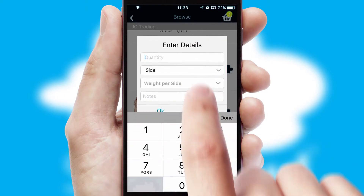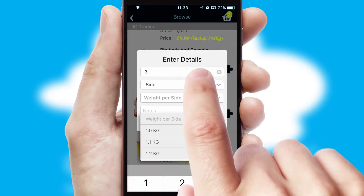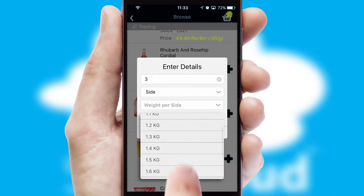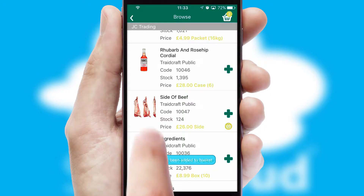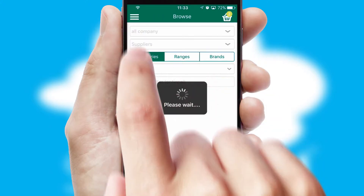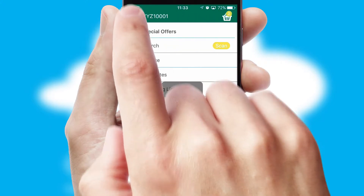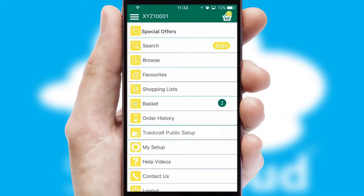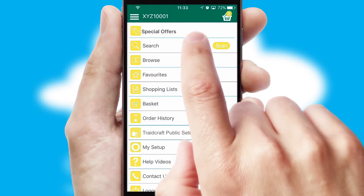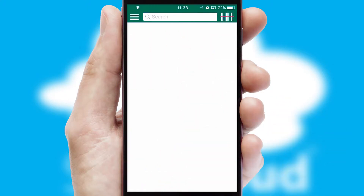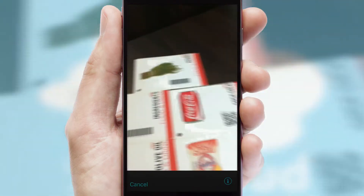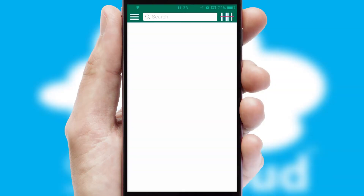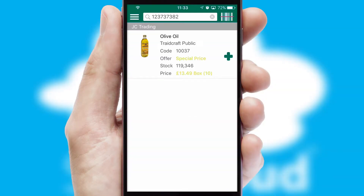SwiftCloud can also deal with multiple product options, including complex configuration rules. You can keep track of how many items you have in the basket with the icon at the top right of the page. Products can also be easily located and ordered by scanning any type of barcode or QR code.